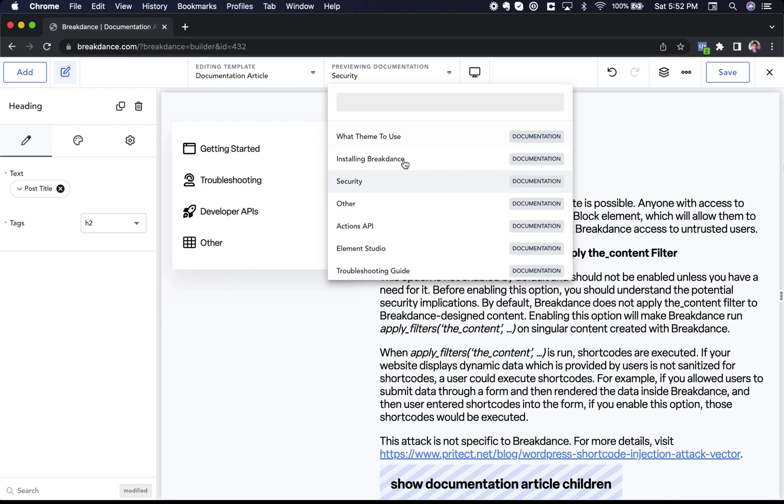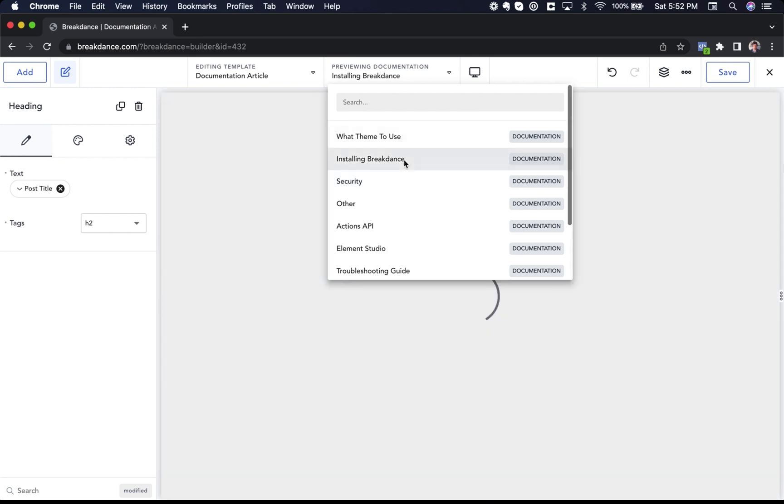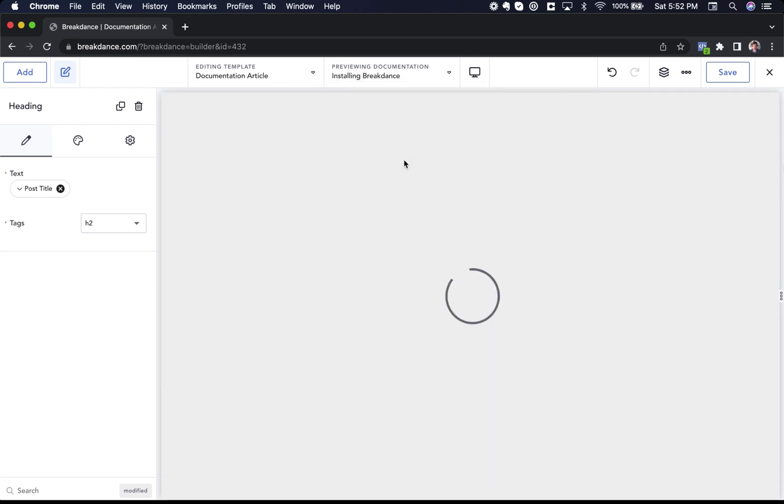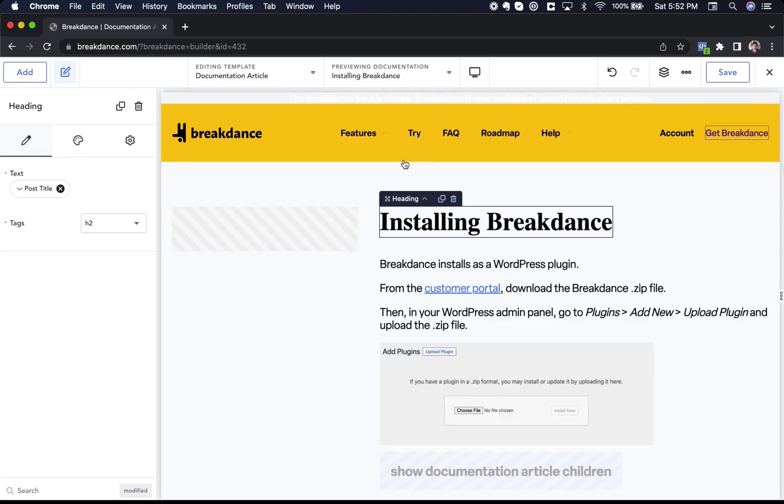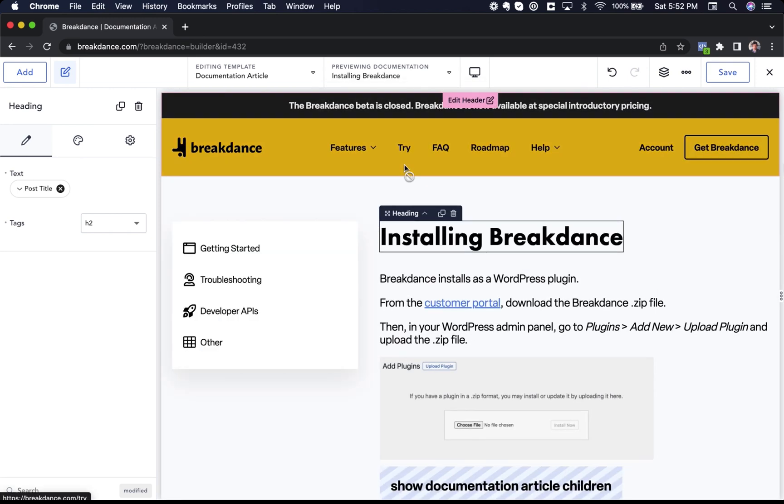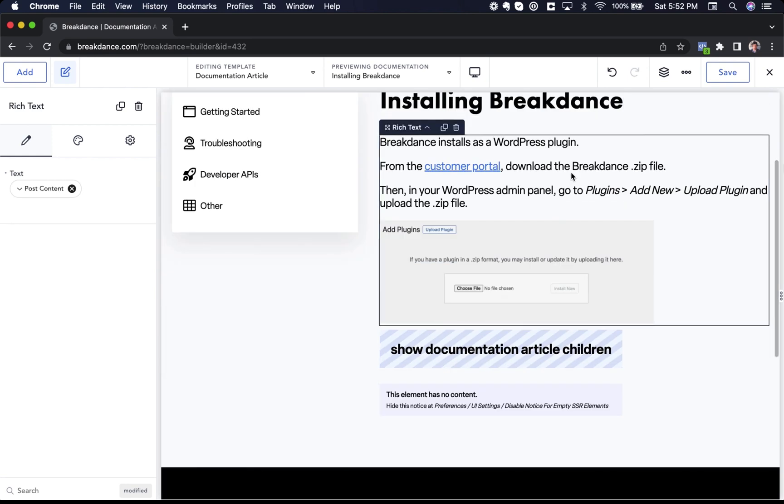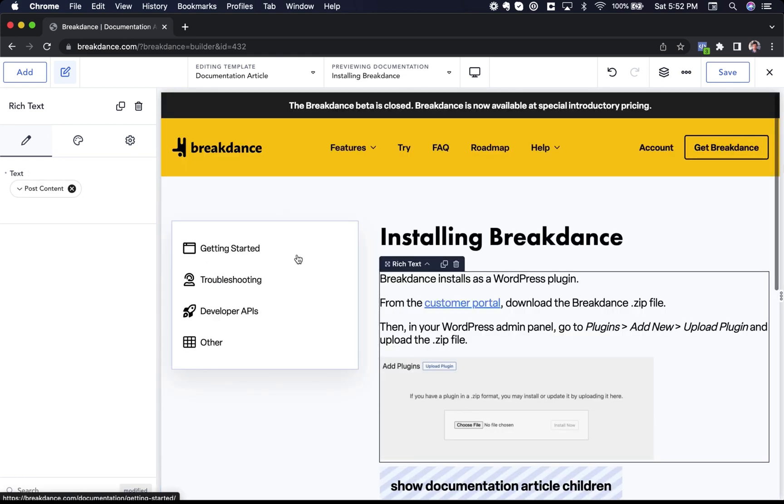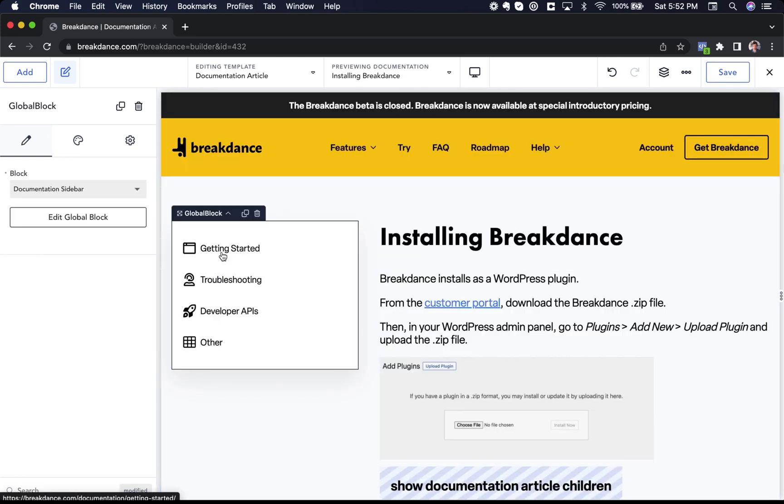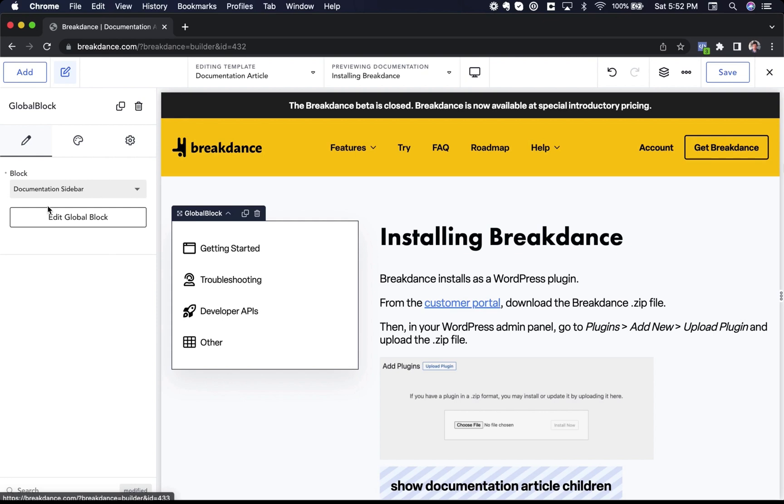If I go to another article like Installing Breakdance, the title will be Installing Breakdance. For the content, I've added this rich text element. I've linked it to the post content. And then I've created a global block here that shows my documentation navigation, which I could edit separately.